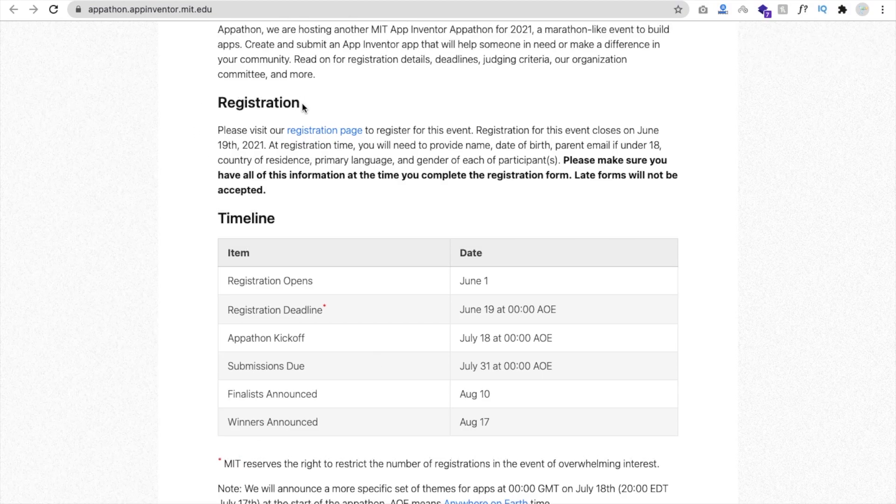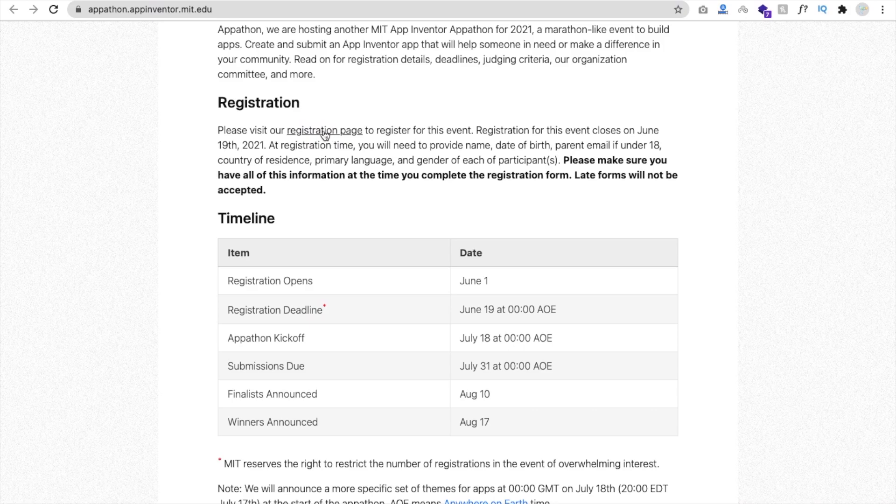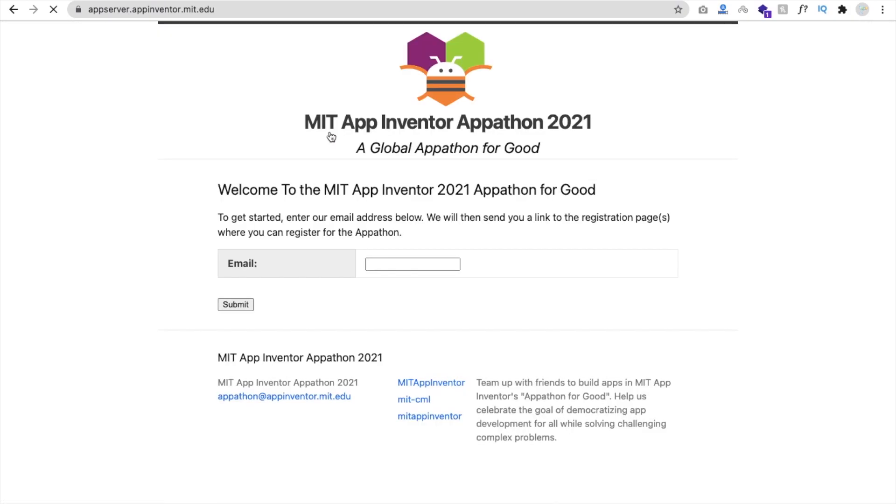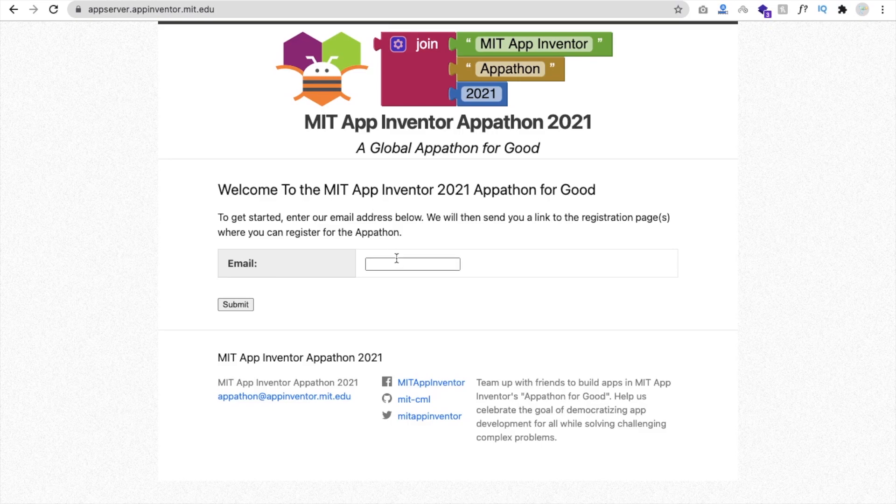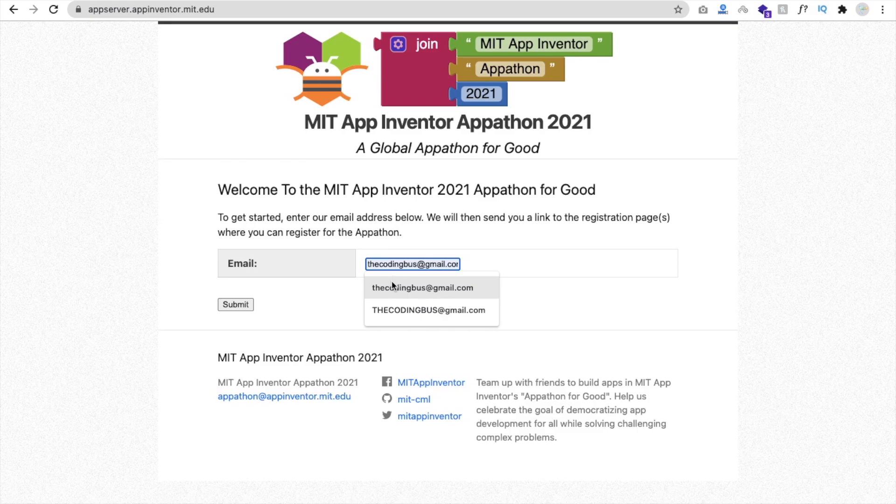You can see registration. Click on that registration page to register. Click on that registration page. Let me just click on that. And you can see email ID. It starts the registration. thecodingbus@gmail.com and submit.